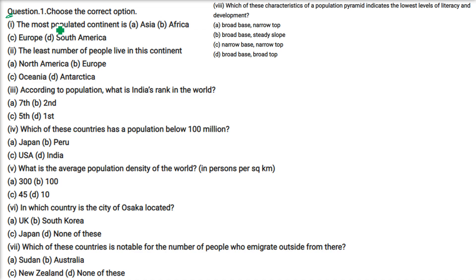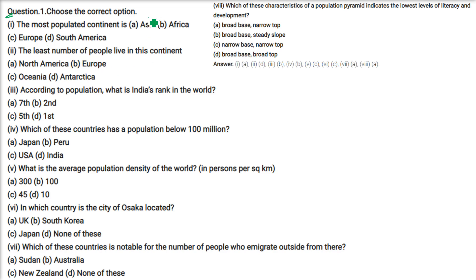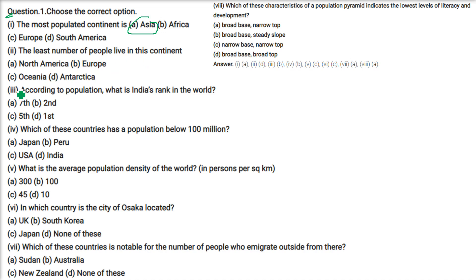Choose the correct option. The most populated continent is Asia. China and India are in Asia. The least number of people live in Antarctica.